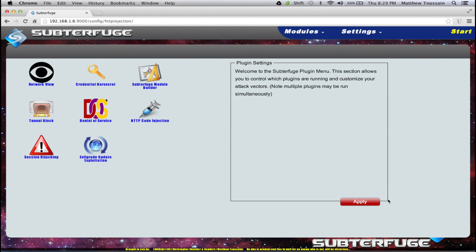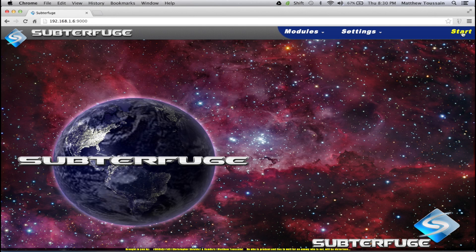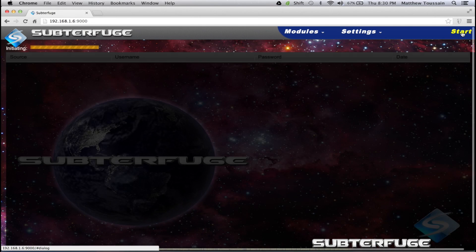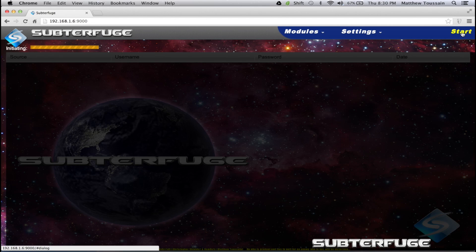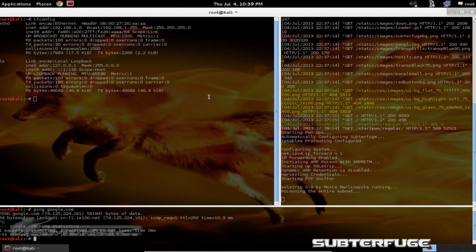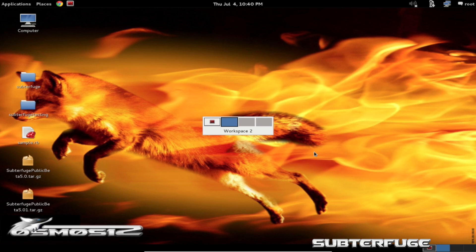Subterfuge now knows what to inject into our victim's browsing sessions. So if we go to the home page and click start, it'll start up the attack just like normal — nothing different. Then if we move over to our Kali machine, this is what a Subterfuge attack should look like. You'll notice in the right-hand pane that's what Subterfuge looks like when it's successfully running and poisoning a network properly.